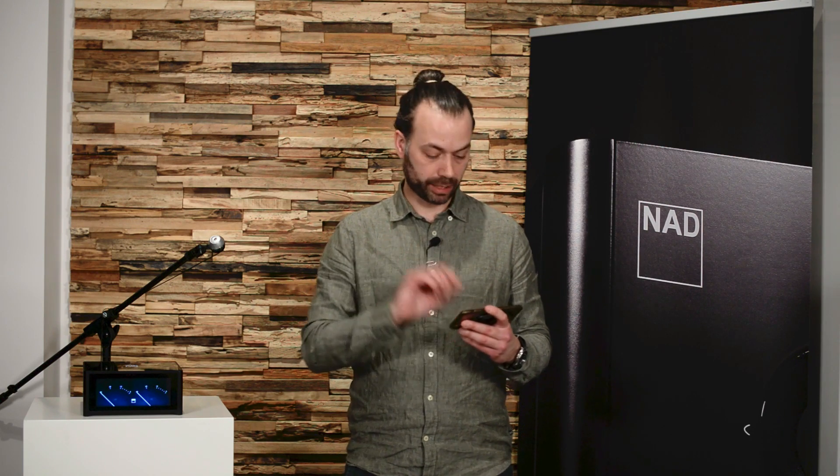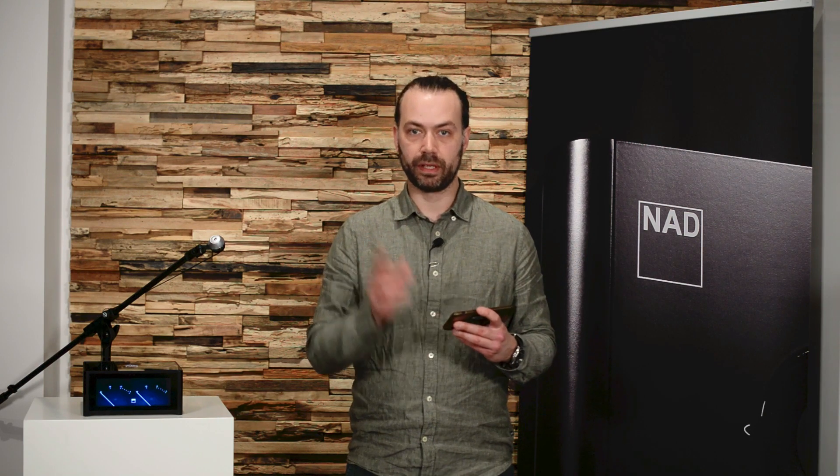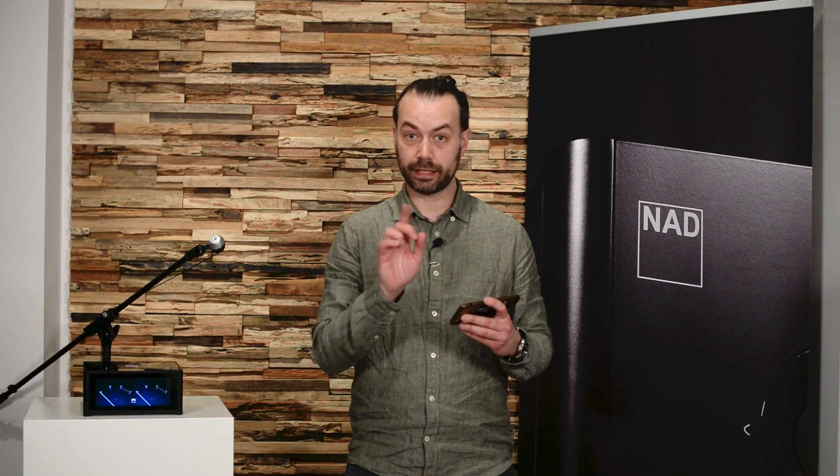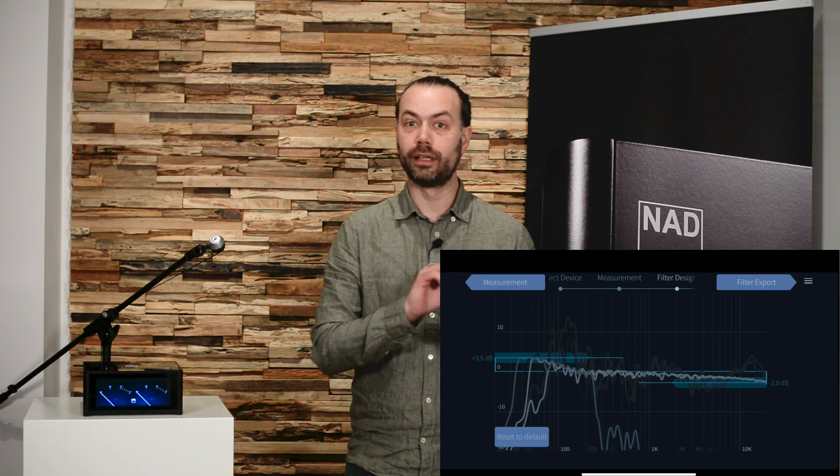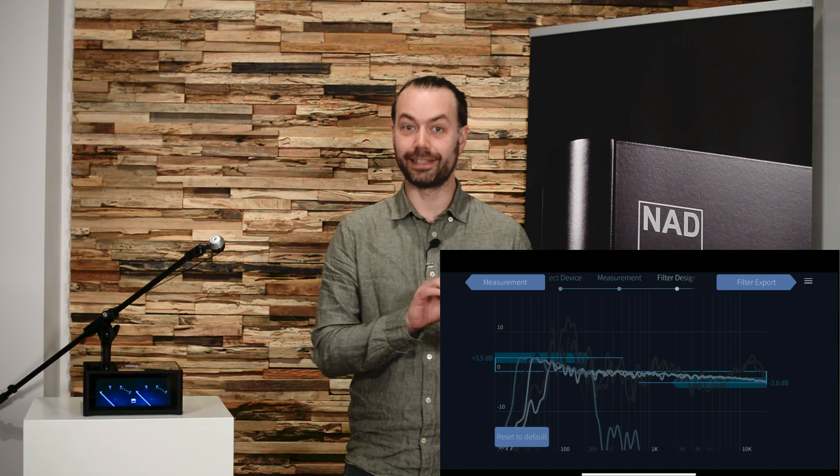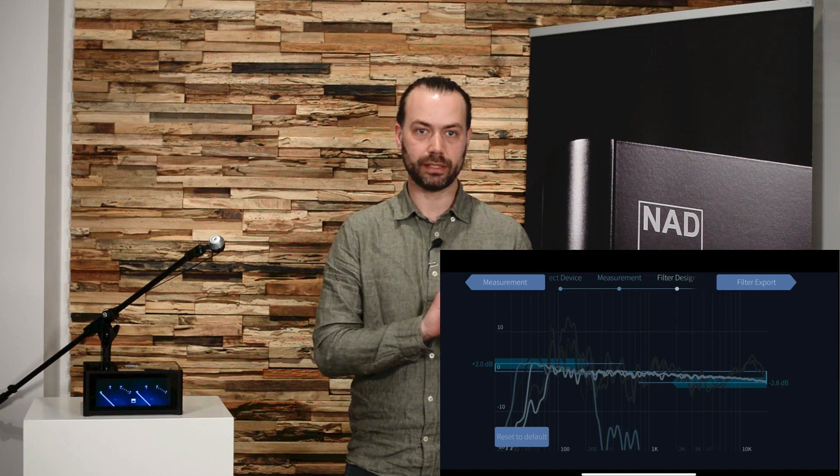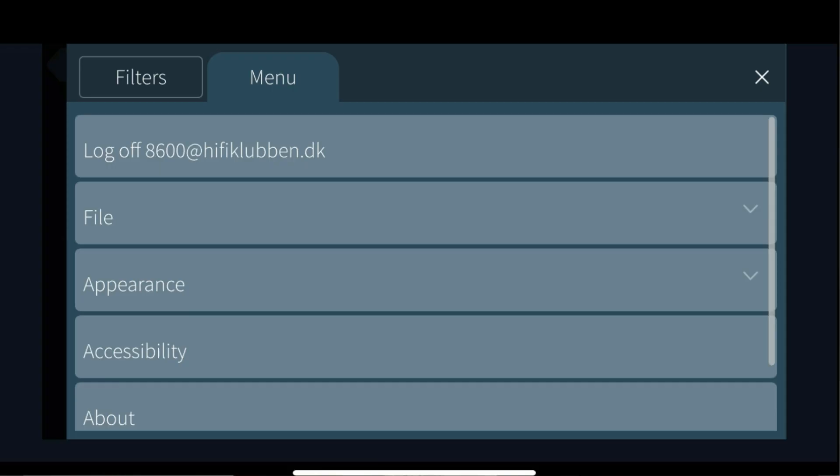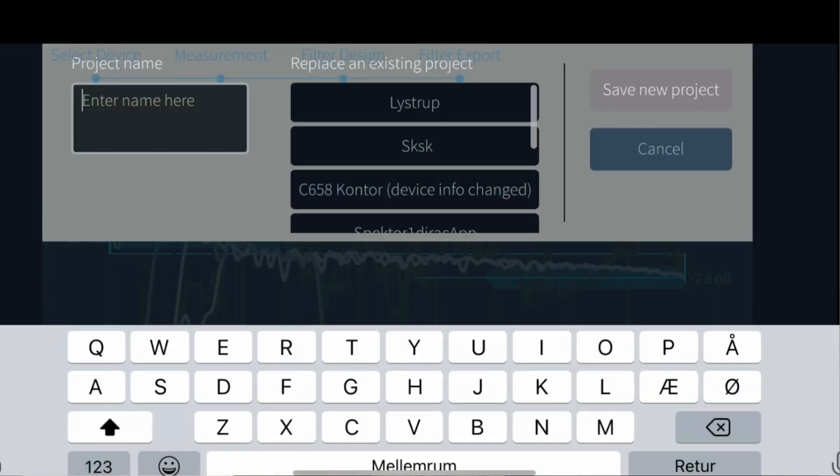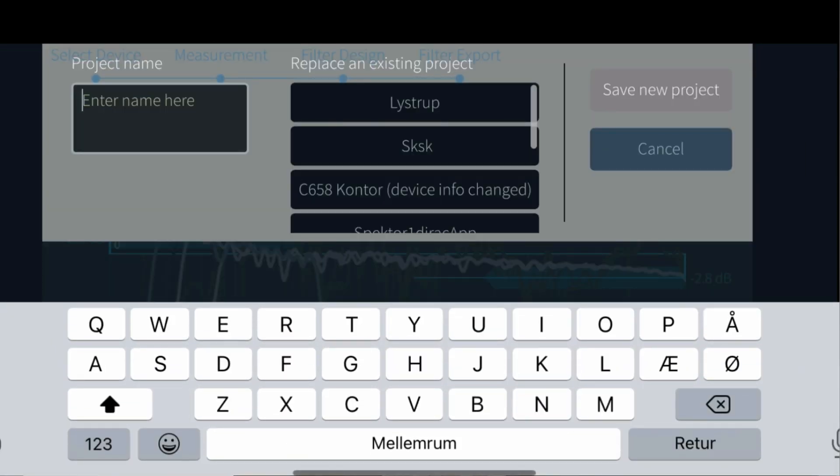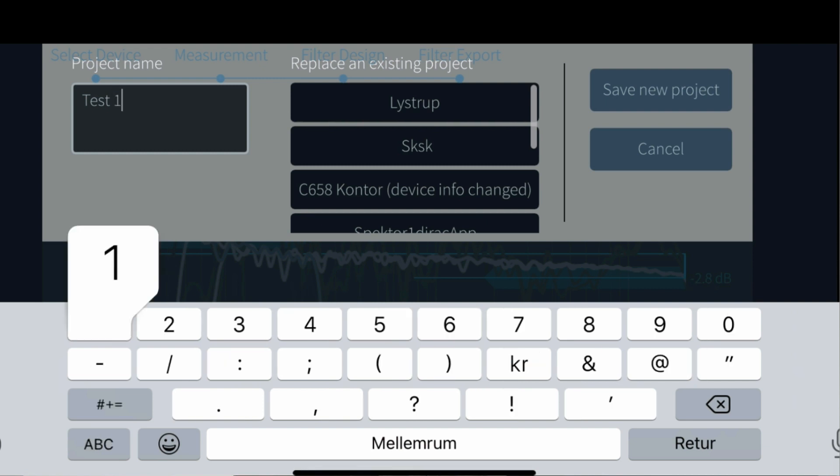I would recommend at this stage that you save your project. To do that press the three small lines in the top right corner to go to settings, go to file and then save project. This way you can always return to this stage if you want to do a new filter at a later stage.